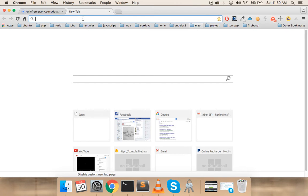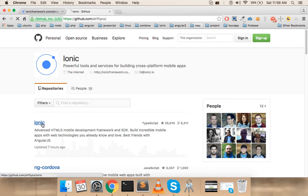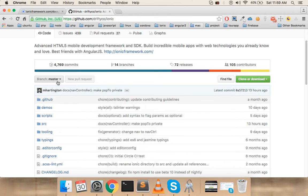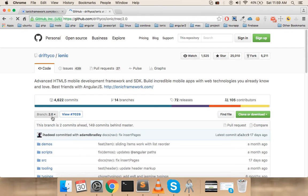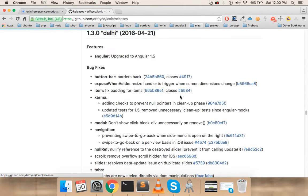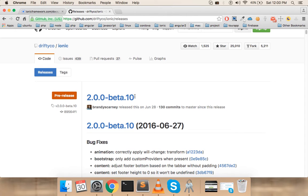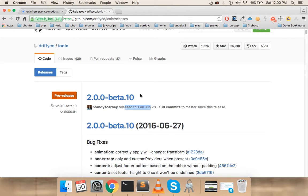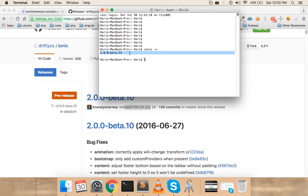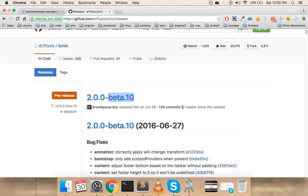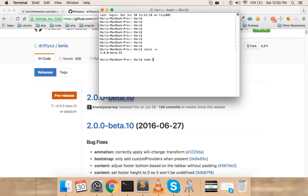If you go to the Ionic GitHub repository at ionic github dot com slash drifty, there is a branch called 'branch 2' for Ionic 2. Under releases you can see it has a release for beta 10, which is the current version of Ionic itself. So don't confuse them — I'm using CLI beta 32 and Ionic version beta 10.